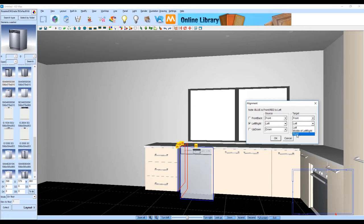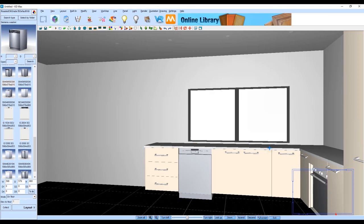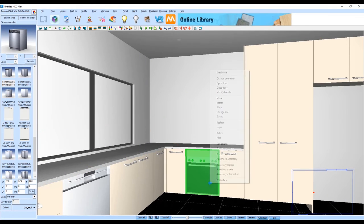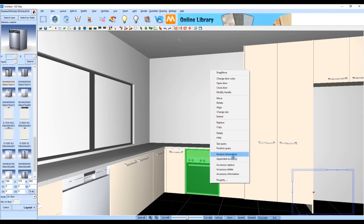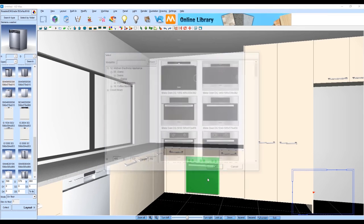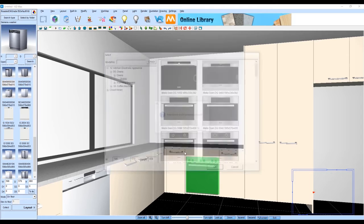Now the next thing we're going to do is we're going to replace the oven that came as a default in our base oven cabinet we're going to replace that with a bit of a different looking oven.